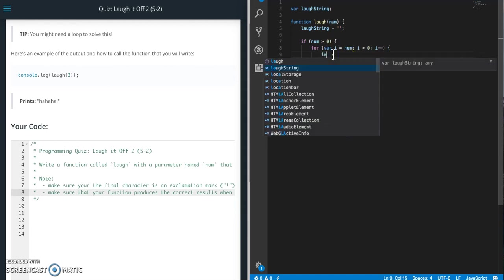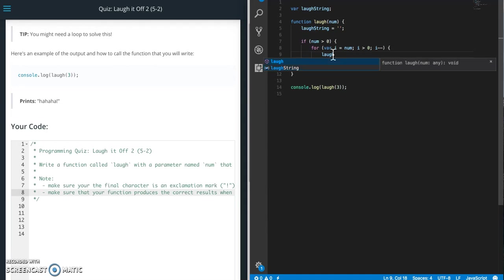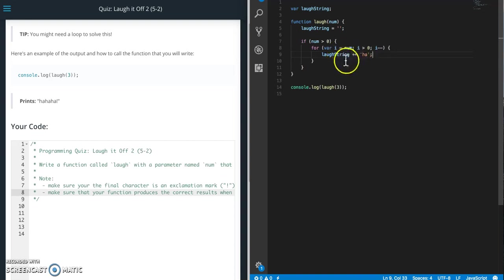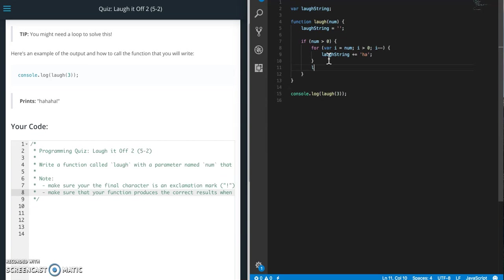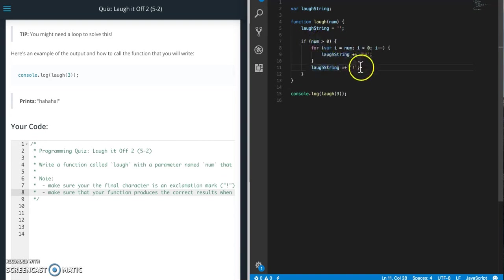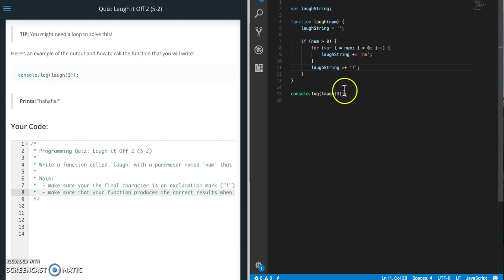So what we need to do is build a string, so laugh string plus equals ha. So each time this loops it's gonna add a ha on there to the string, so that's that. And then when it's done it is going to add that exclamation mark. All right so you see if I didn't do this if statement first and I just did this then it would add an exclamation mark even though we have zero laughs so it would look kind of weird.